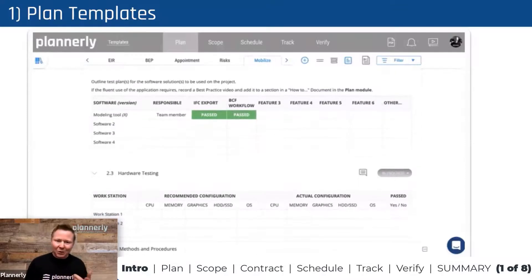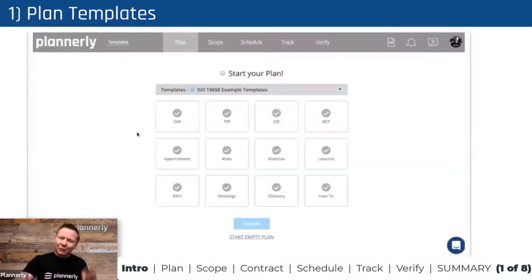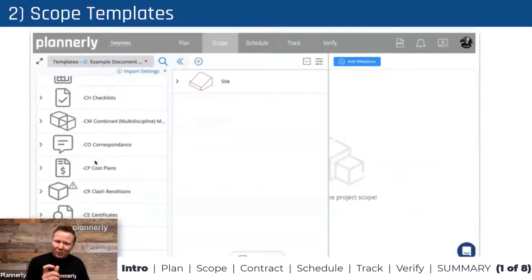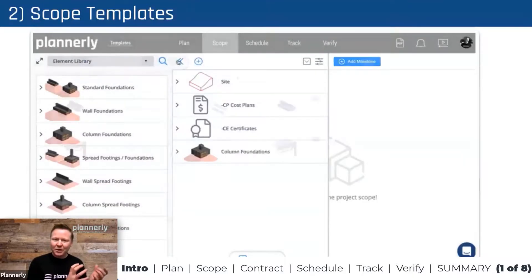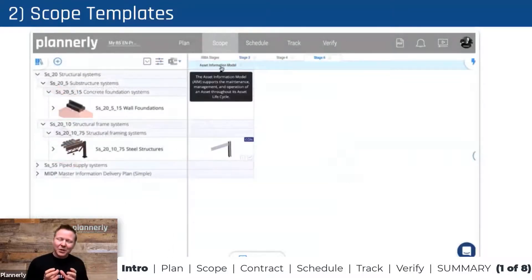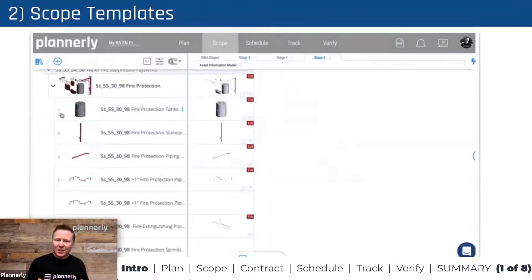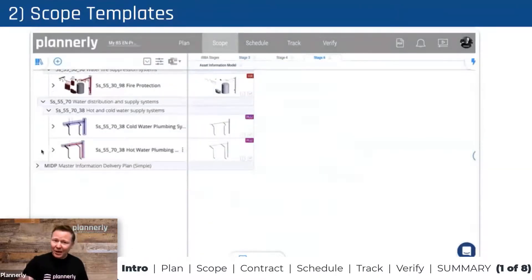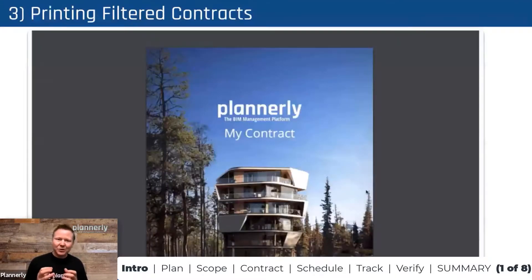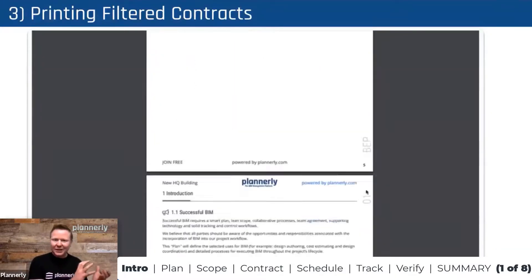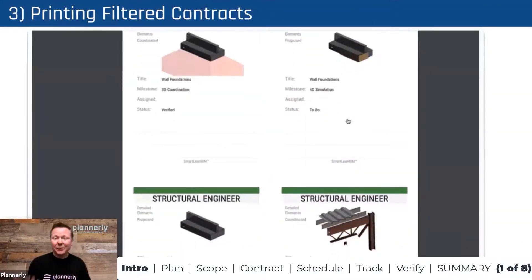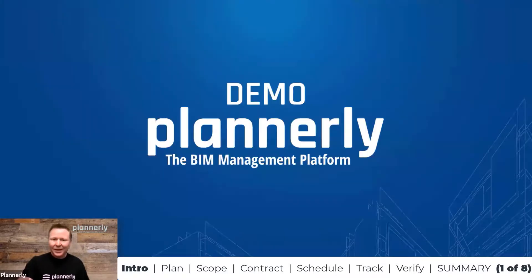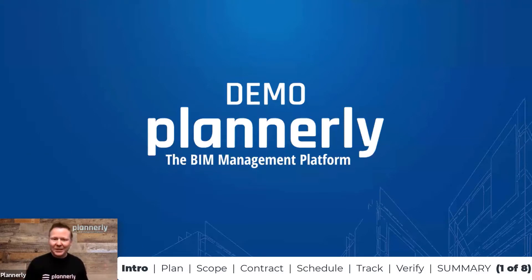In the Plan module, we have everything from BIM execution planning, exchange information requirements, RACI diagrams, and more. In the Scoping module, we complement that method-based information with detailed requirements for assets, systems, and information required from a contract perspective. You can also filter based on which appointment or contract documents you want to create, generate those contract documents, and get them approved with an e-signature inside the platform.